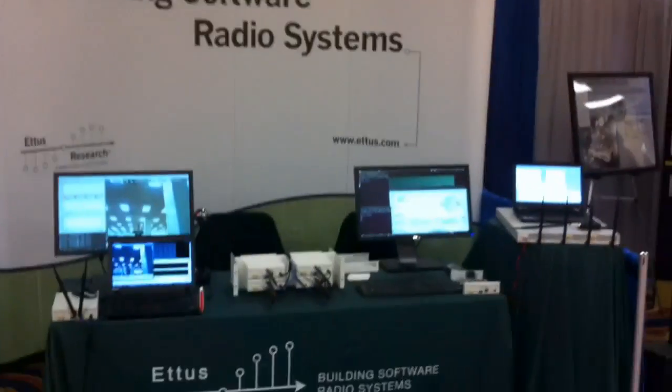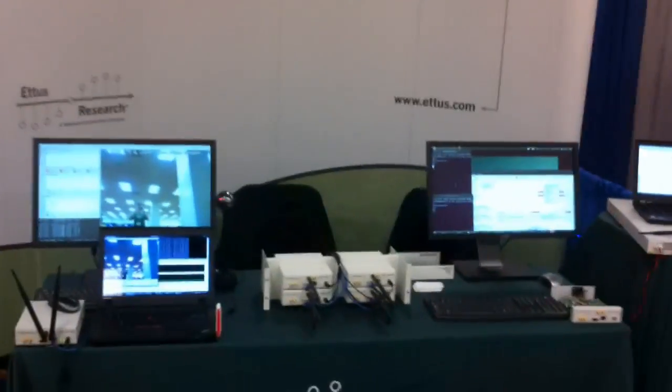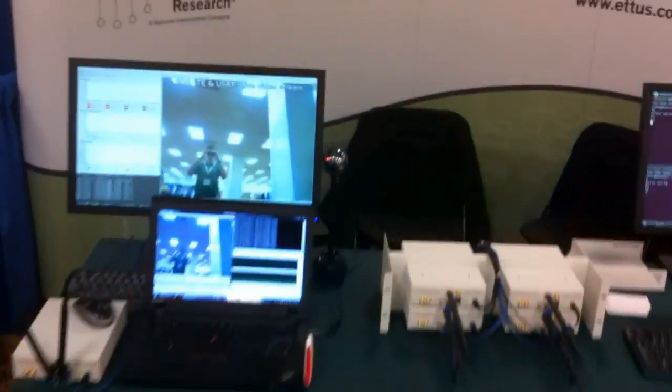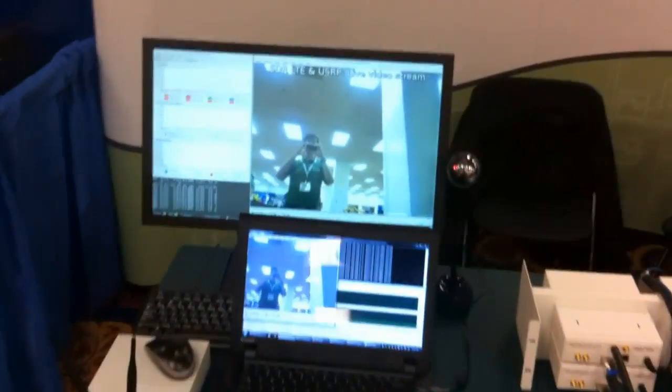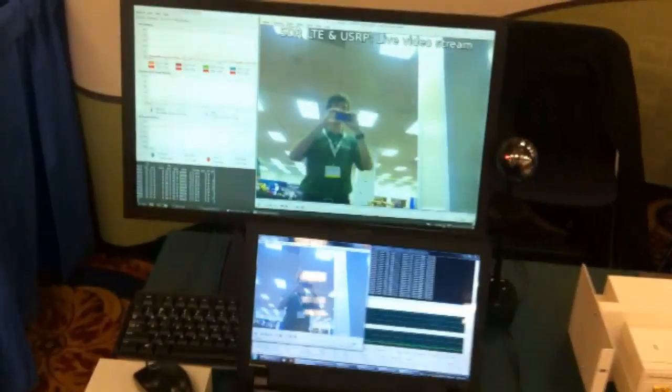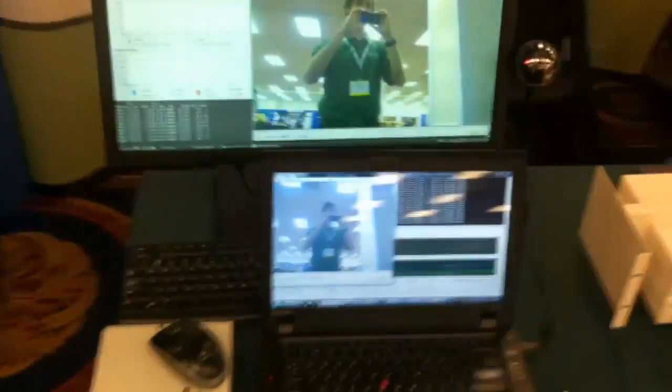Hi, and welcome to the Edis Research booth at SDR Forum. I'm going to take you on a very brief tour of some of the demos we have here today.